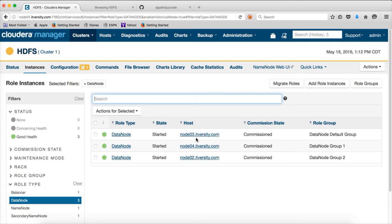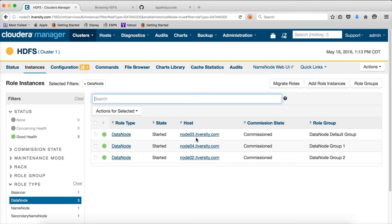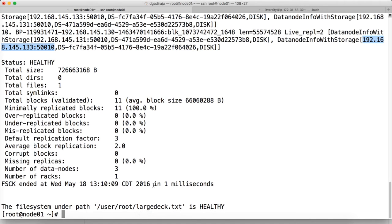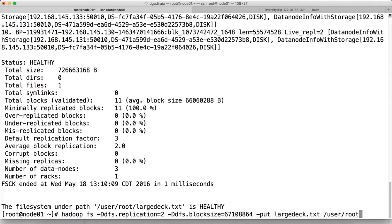But for now, just remember that replication factor is the one which will actually help you in the fault tolerance. And also it is very important for you to remember the default values for both block size and replication factor. For replication factor, the default value is 3. So at least there will be 3 copies of each and every block unless you override while copying data like this. And block size by default is 128 MB.